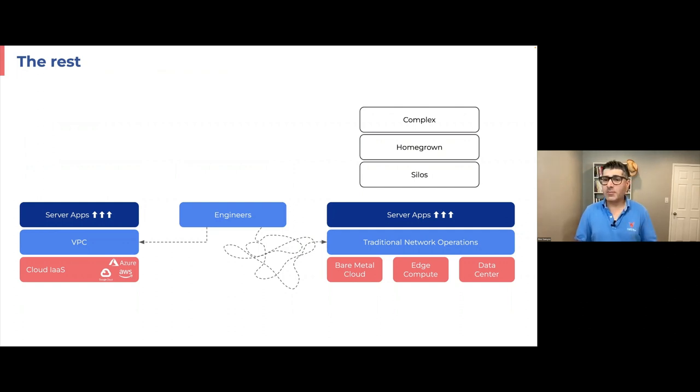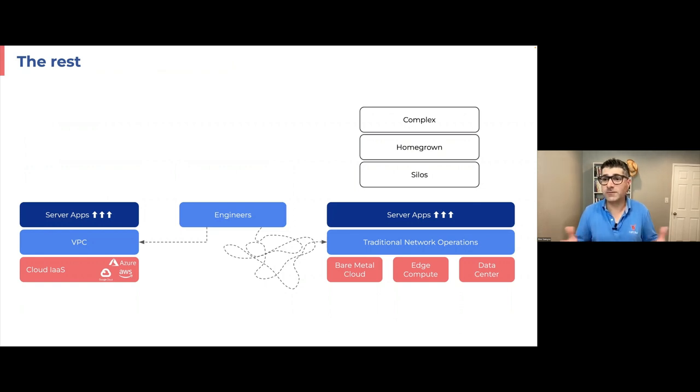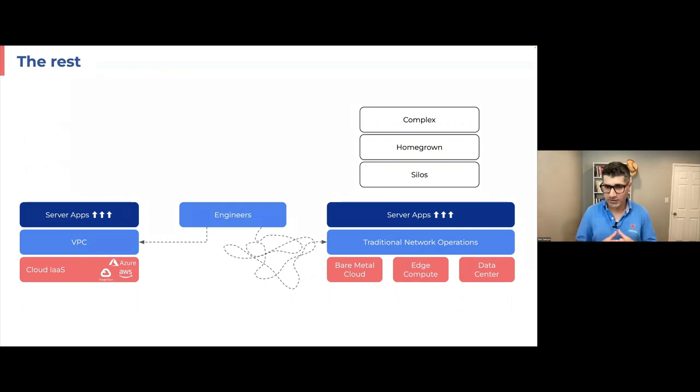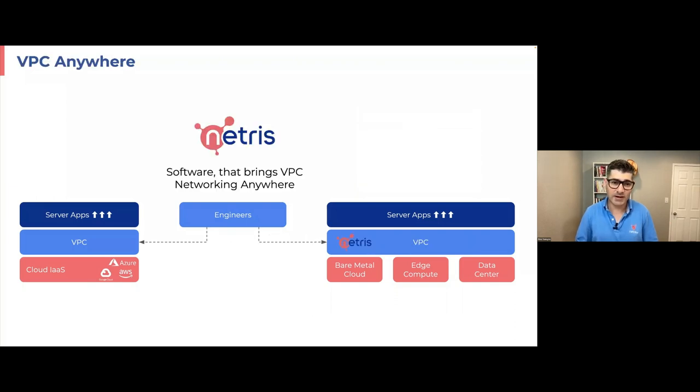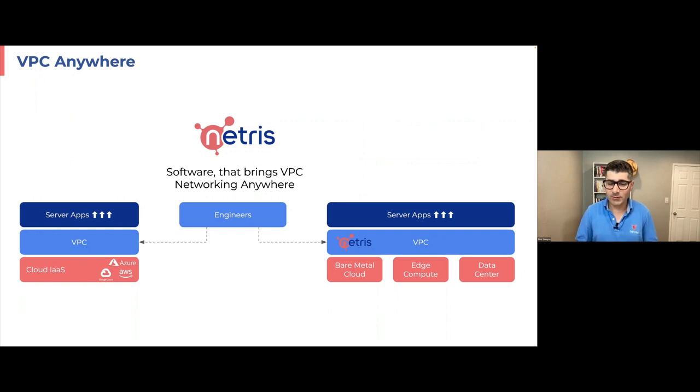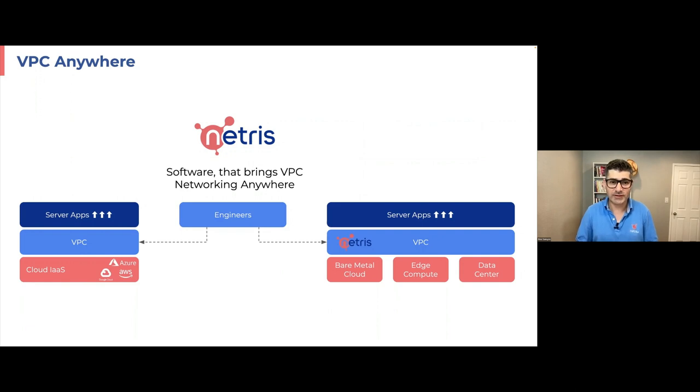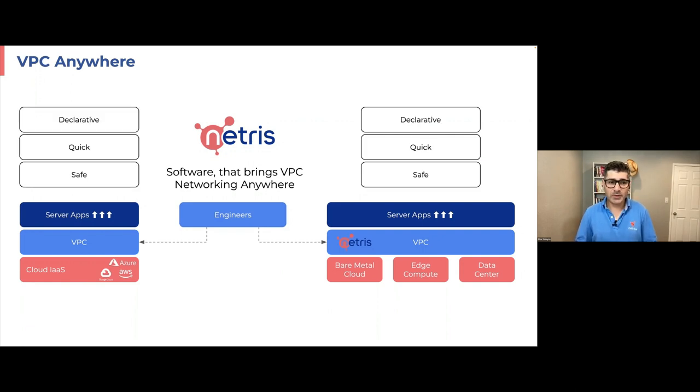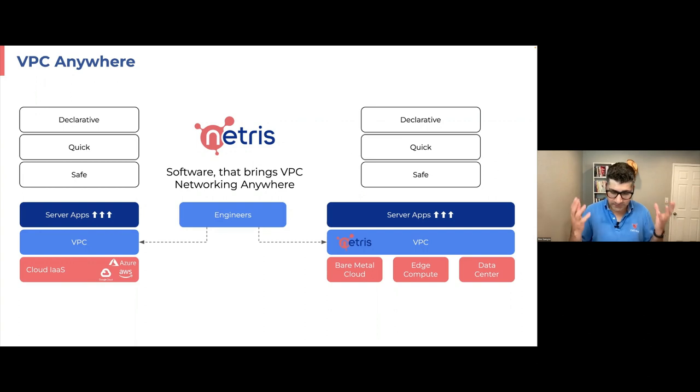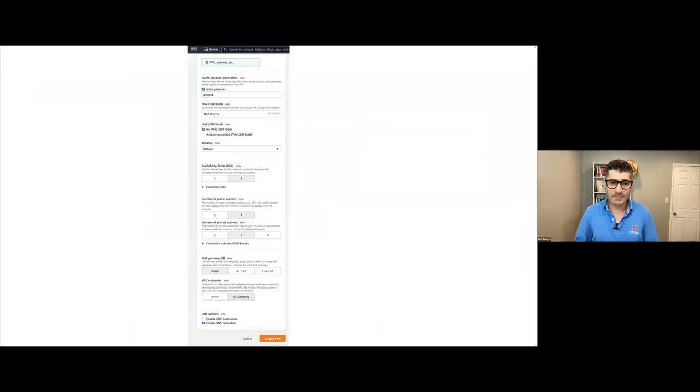And when we think about our other environments, bare metal cloud, edge compute, data center, those environments are based on traditional network operations model. There's a lot of complexity. At best, there's some kind of homegrown solution, which is different from organization to organization. And we still are seeing lots of silos, like DevOps engineers, NetOps engineers, network engineers. It takes a lot of time, and it's kind of hard.